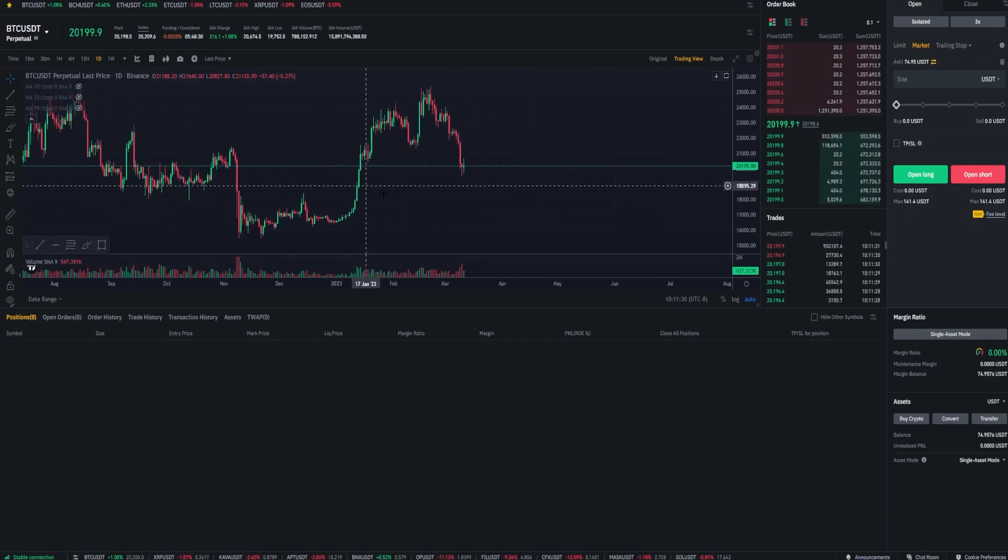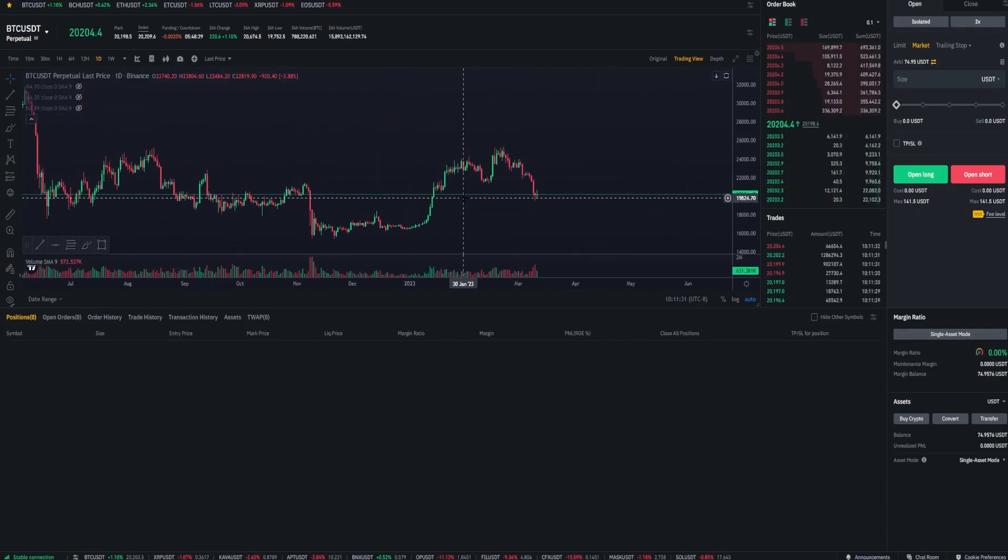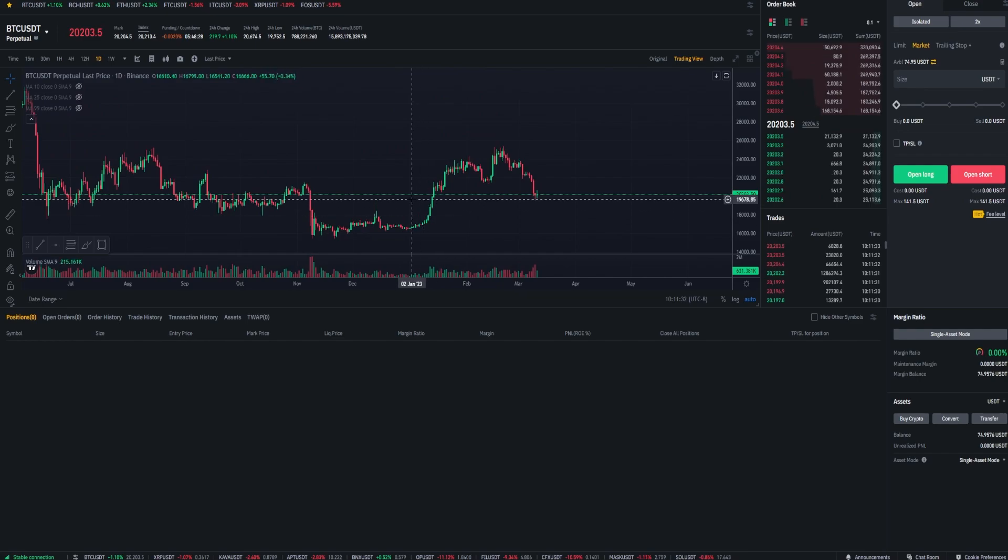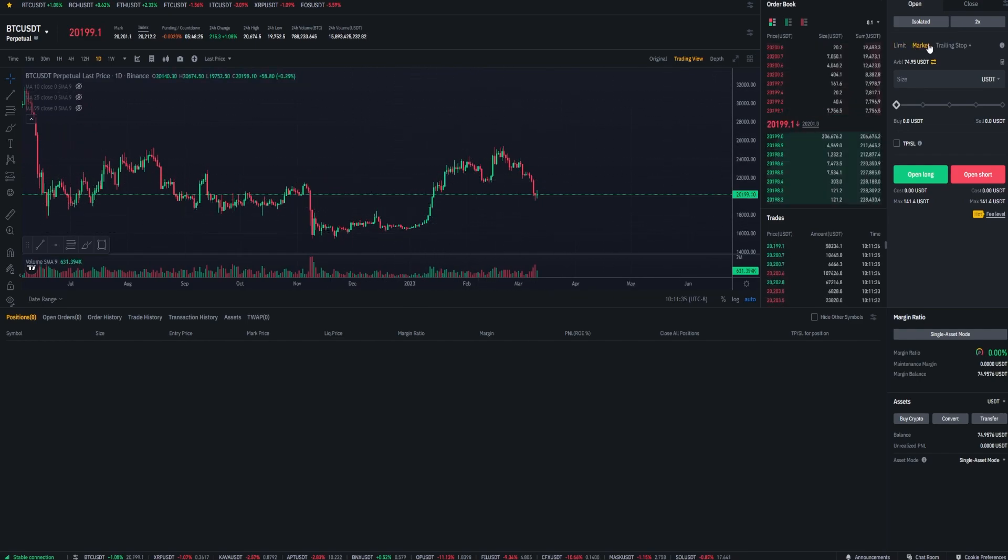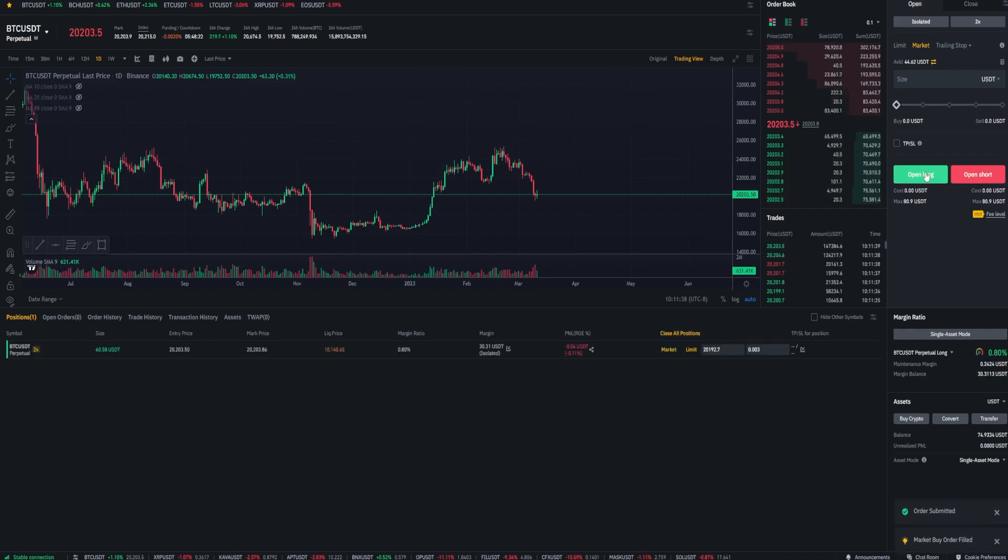Before setting the trailing stop-loss I'm going to mark it into a small long position here. So I'm going to come up here to the order panel and I'll go ahead and open a small long something like this. Good enough.